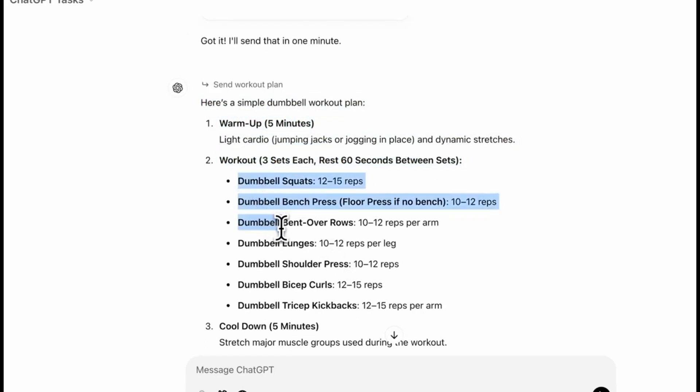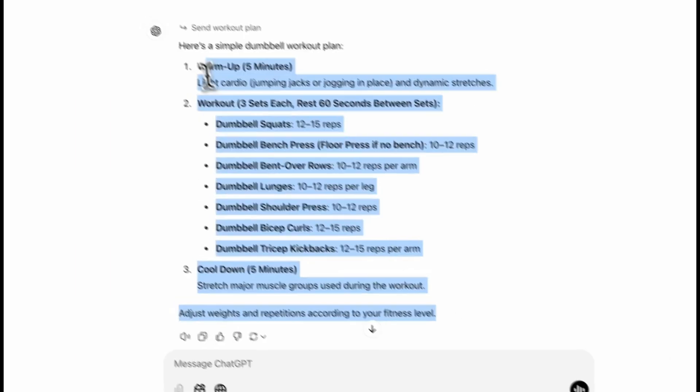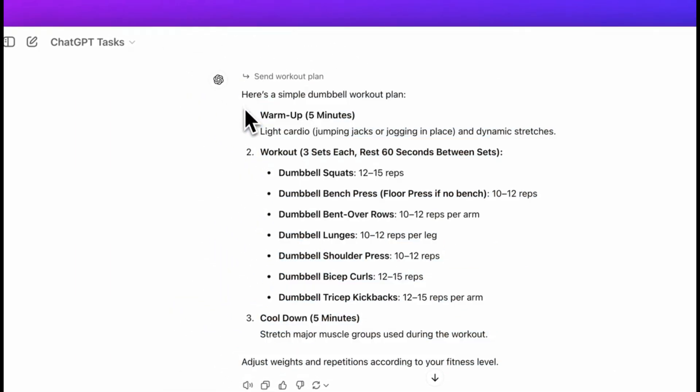So it says you gotta do warm up and again lists out step by step what you have to do, this is dumbbell squats, dumbbell bench press and all that.